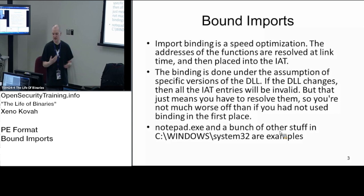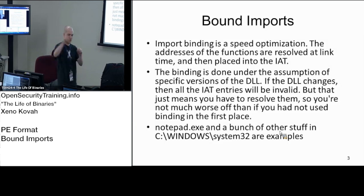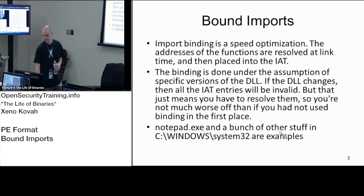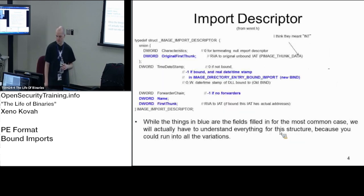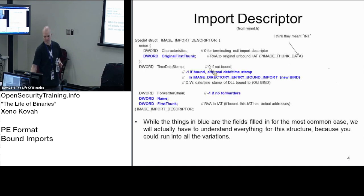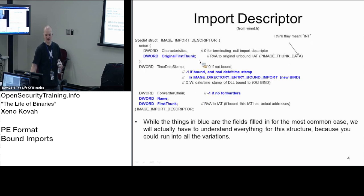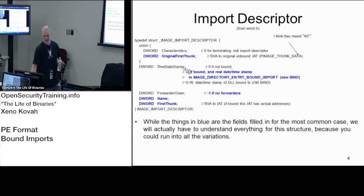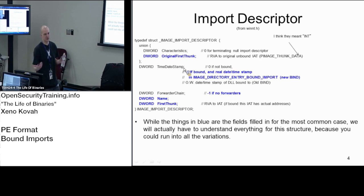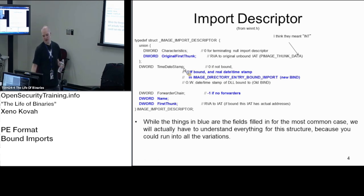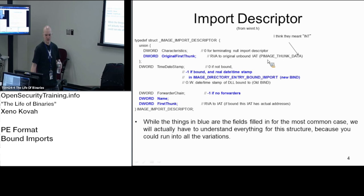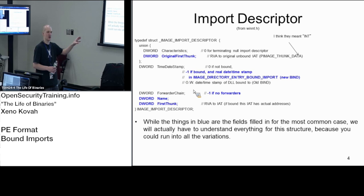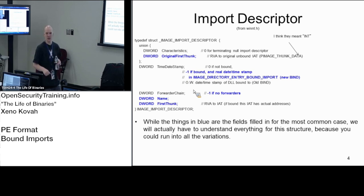The linker does the same job as an OS loader would have done by running around and looking at who you're exporting from and just filling in the table. Now we already saw this - the image import descriptor. We're going to use the same data structure again and care about the same fields. But the only difference here is that whereas previously there was a time date stamp and we didn't even care about it, it was actually zero. The bound imports table is going to be off to the side, separate from the regular normal imports table.